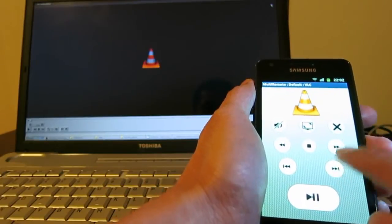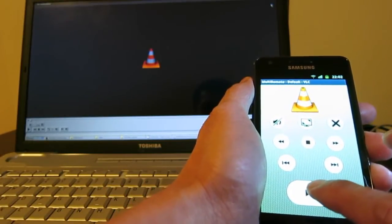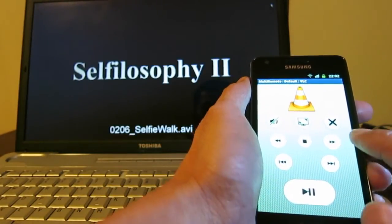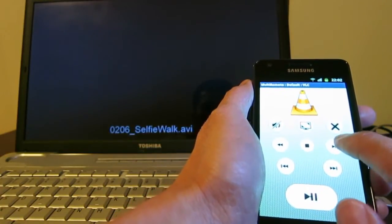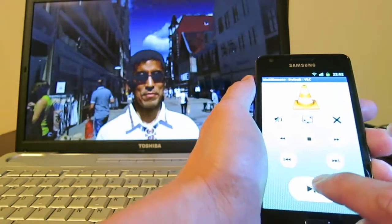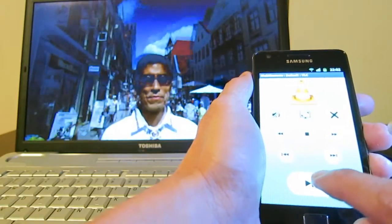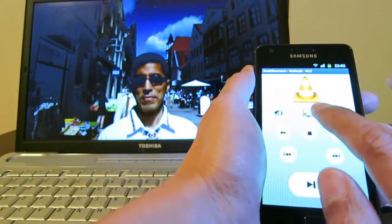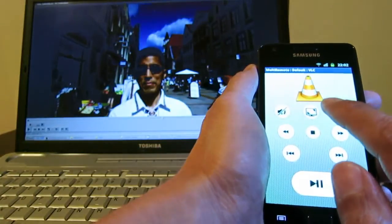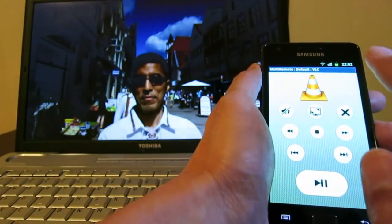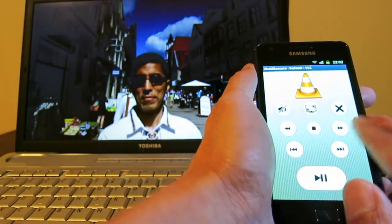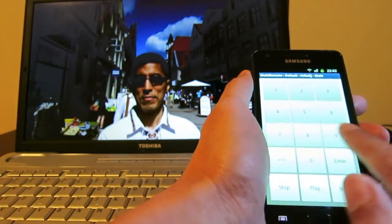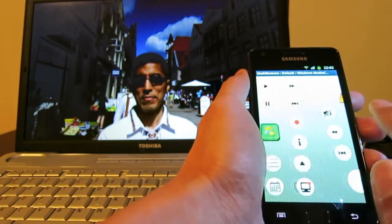I can pause it and change it to full screen or normal, and make it back to full screen. This is working quite well, and I can change to other remote controls anytime.